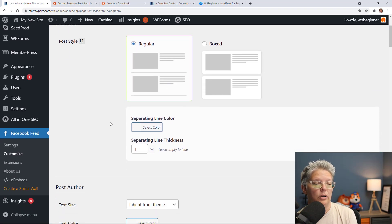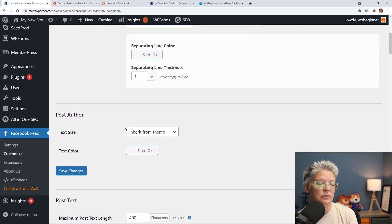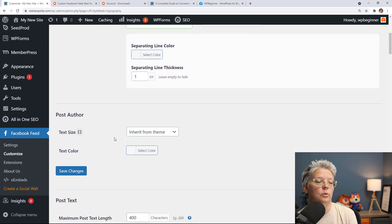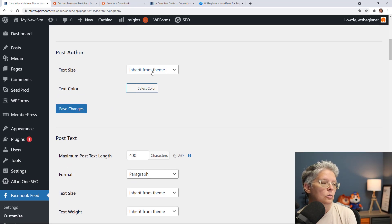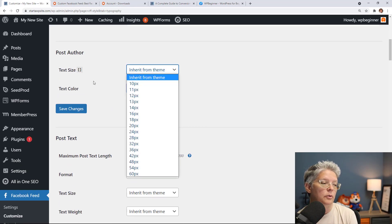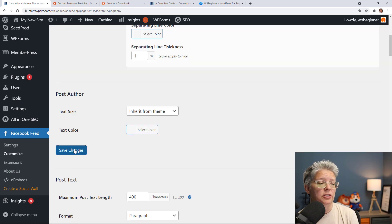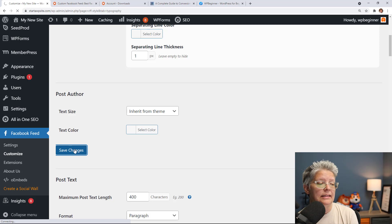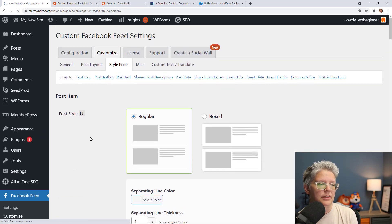If you want just regular or if you want it boxed, you want to separate it with some color, you want to inherit from the theme which it automatically does, or if you want to set up your own you can do that here. Once you make all the changes go ahead and click save changes and now I'll show you how you can add it to your website.